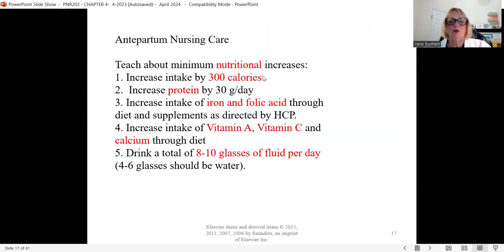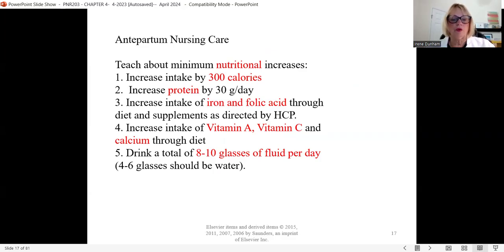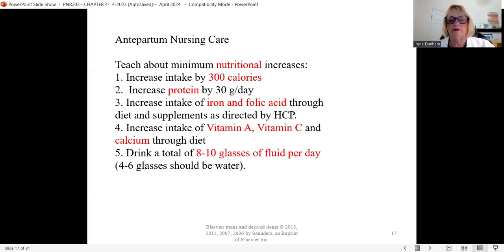During pregnancy there are minimal nutritional increases. She can have 300 more calories per day. Encourage her to increase protein by 30 grams per day, increase iron and folic acid through diet and supplements, and increase intake of vitamins A, C, and calcium through her diet. Encourage lots of fluids — eight to ten glasses per day total.